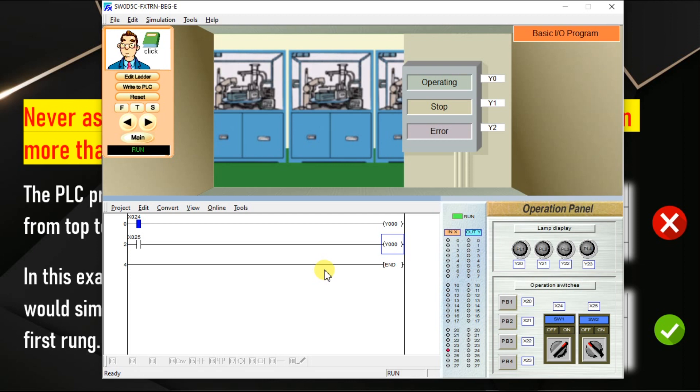In this software, the last rung has the priority. In some other software, maybe the first rung has the priority. In some other software, maybe there will be different type of priority or there may be different type of error will be generated. The error or priority may not be the same for each PLC software. It will be different.